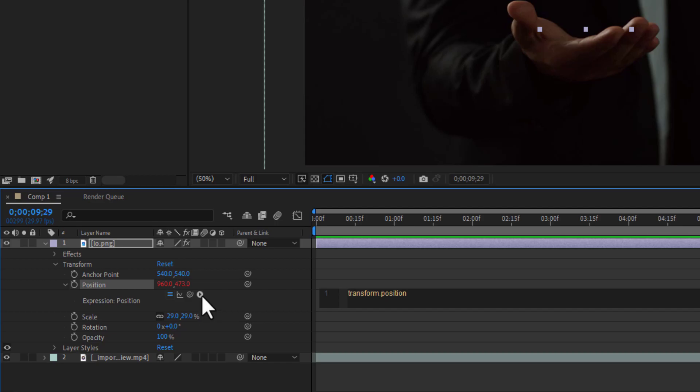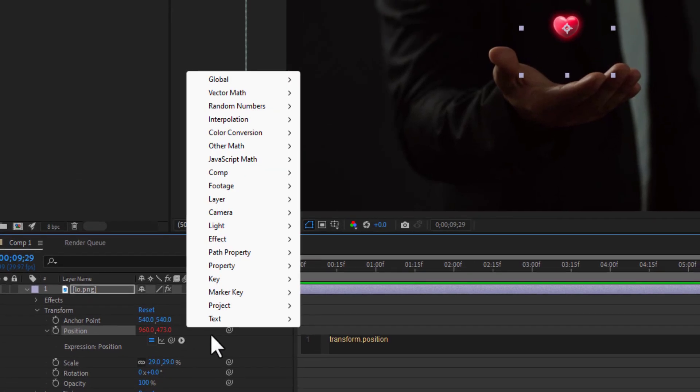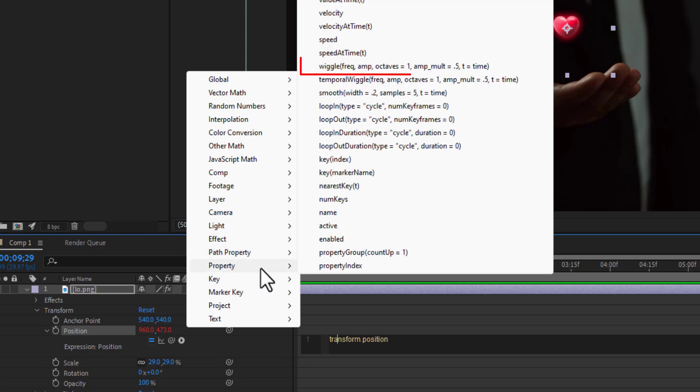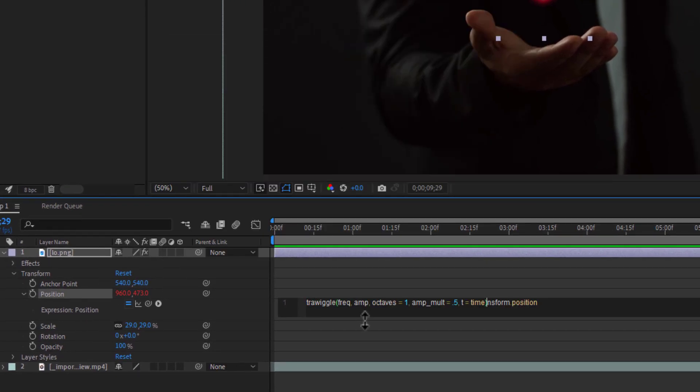Click it for this property and select the wiggle expression. Now we need to change the frequency and amplitude.